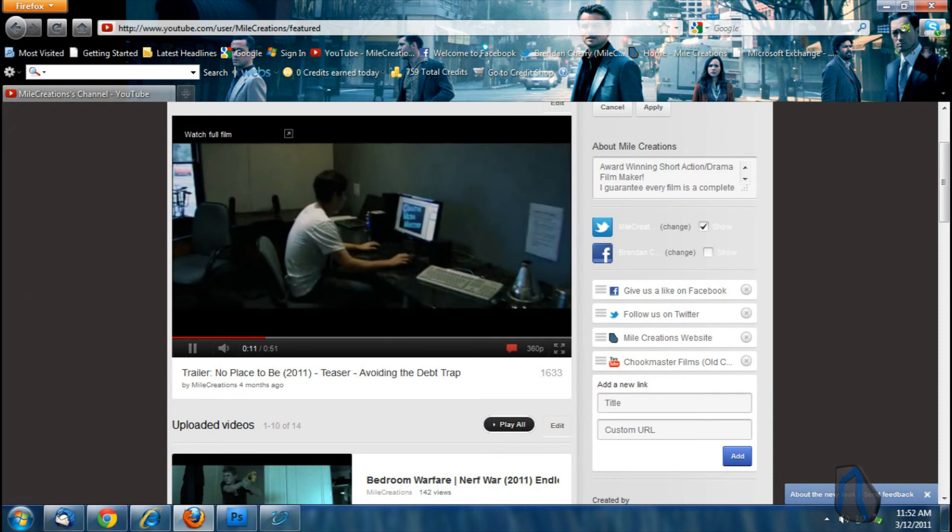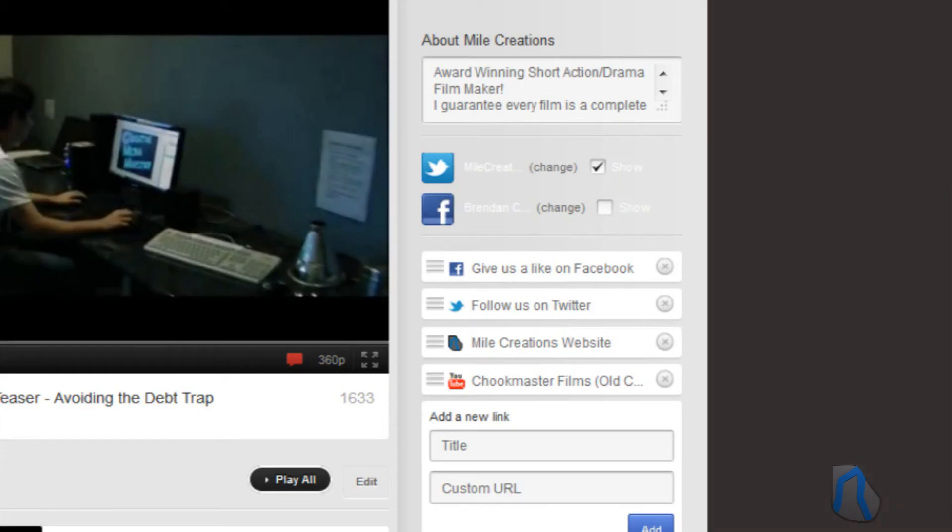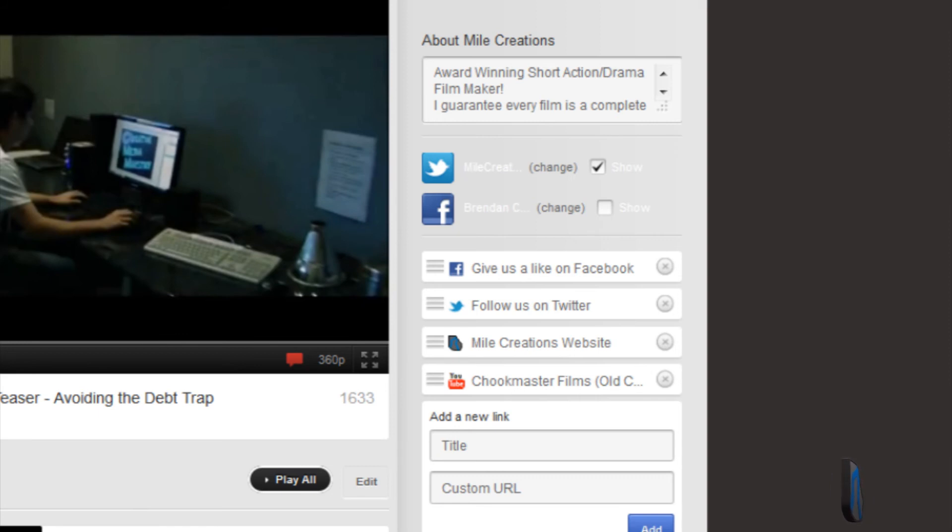Another feature that I like is on the right-hand side below your description of your channel, you can have links to other websites, but you don't actually have to have the URL to the website. You can have a description with the website's logo which you just click on and it will go to the URL.